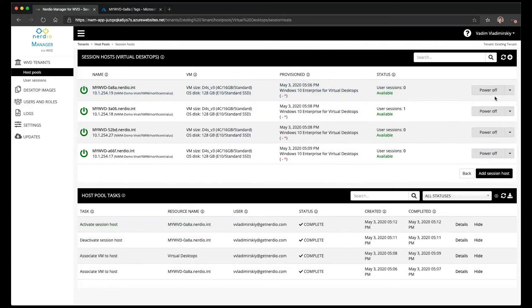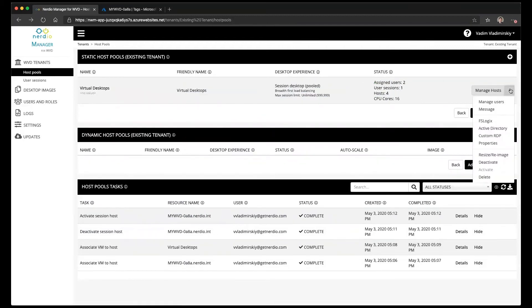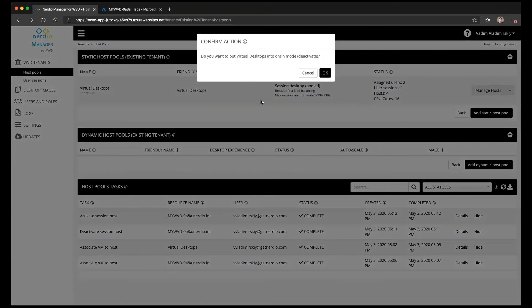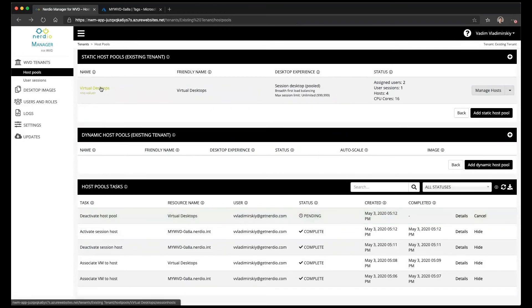This drain mode or activation/deactivation can be done on a per host basis, per VM basis, or it can be done on the entire host pool. If we go to deactivate the entire virtual desktops host pool, we'll notice that it will place all of the hosts inside of it into drain mode right away.